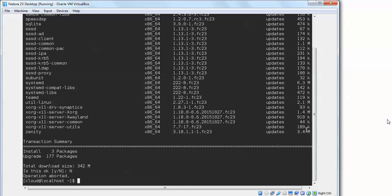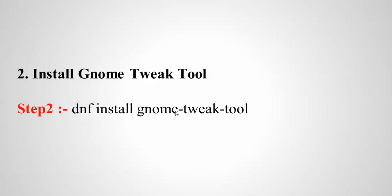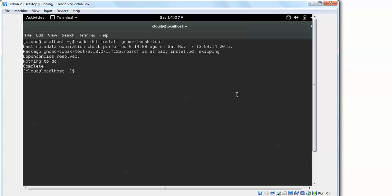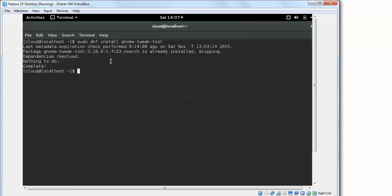Now for installing GNOME Tweak Tool, here is the command to install it. Type: sudo dnf install gnome-tweak-tool, then press Enter. The package has already been installed on my system, but when you type this command it will be installed on your system.